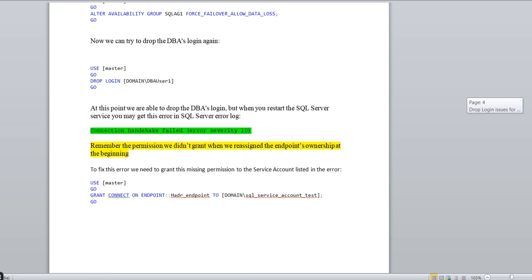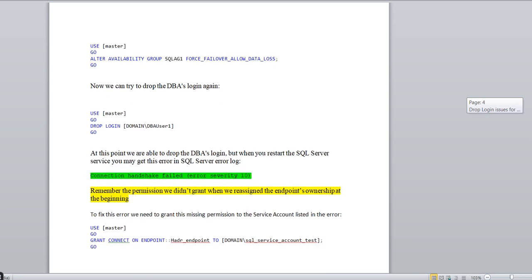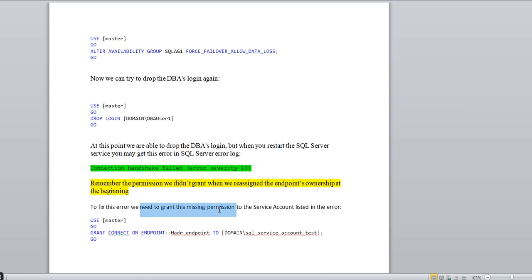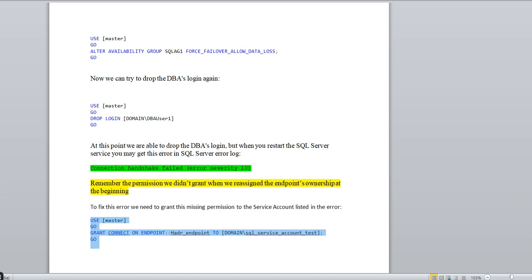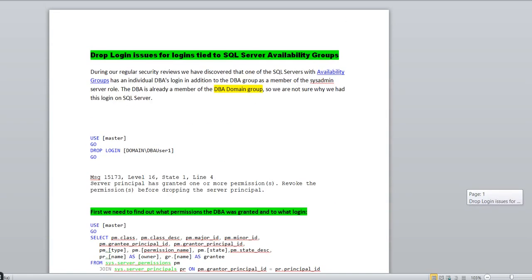To avoid this, you can grant the permission right there. To fix the error, you need to grant the missing CONNECT permission to the service account listed. Simply grant the permission to the service account and the error will be resolved from the error log. This is the correct way to drop a login which is tied with SQL Server Always On. Dropping a login not tied with SQL Server Always On is a simple DROP LOGIN command, but if any login is tied with SQL Server AG, you must go with this approach — then only it will work. Hope you got the point. We'll meet soon, bye!